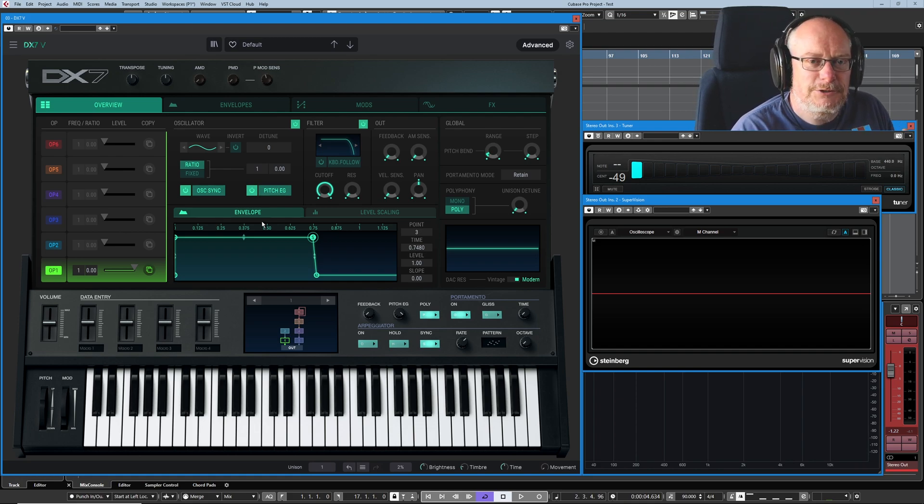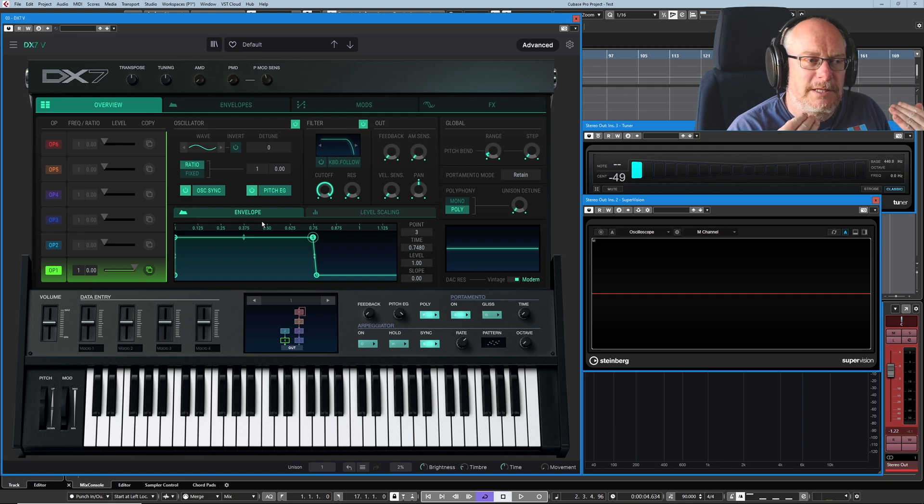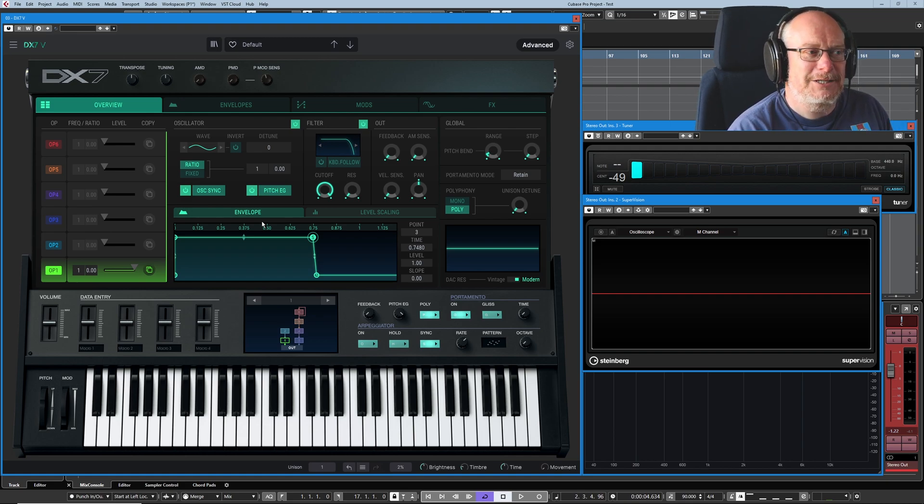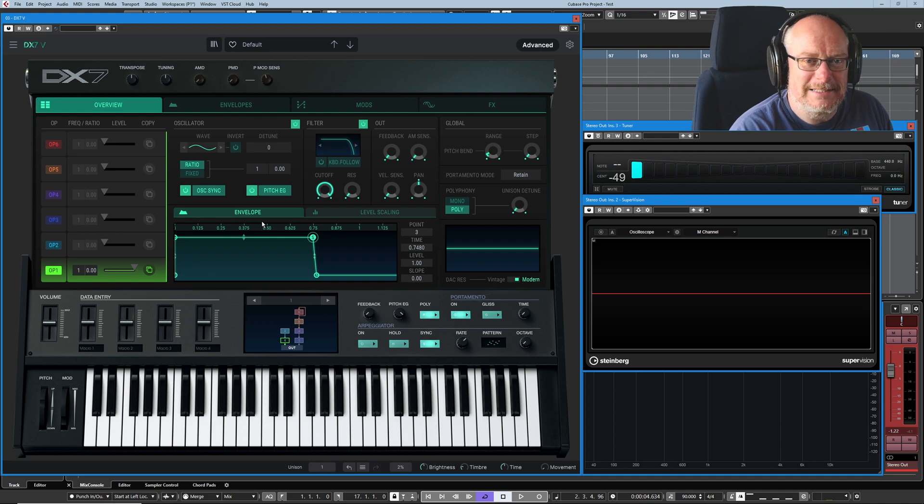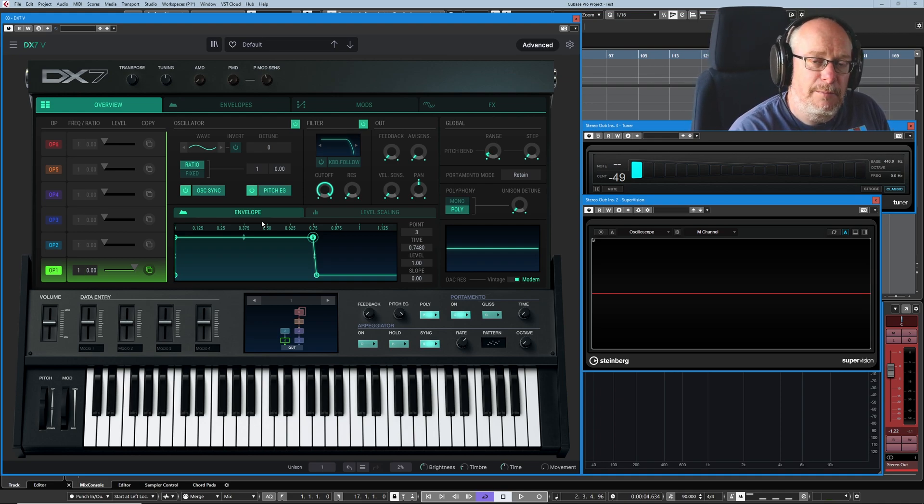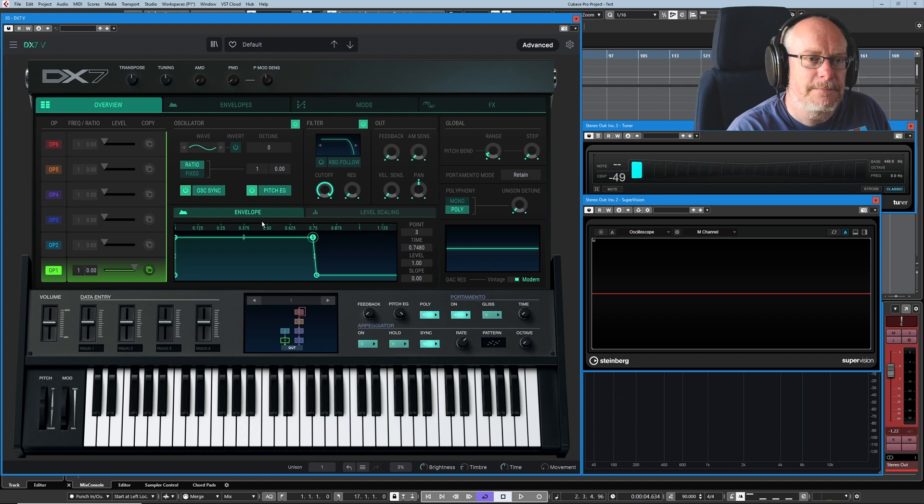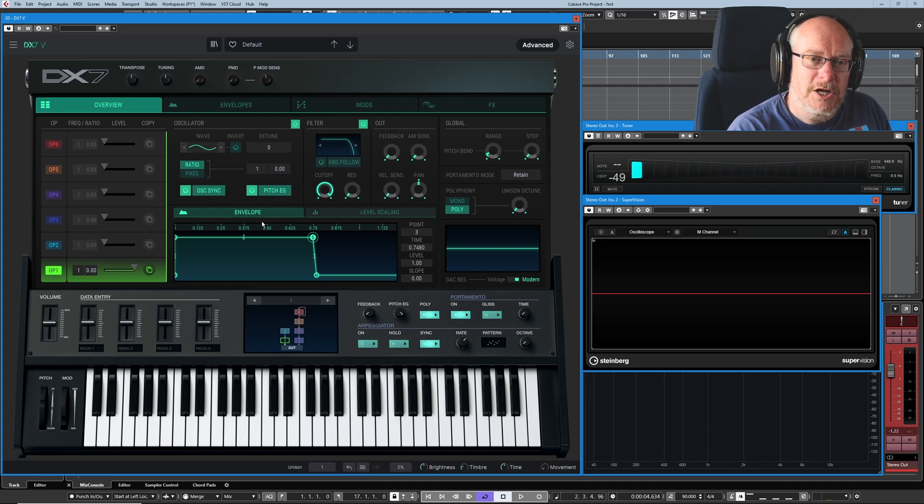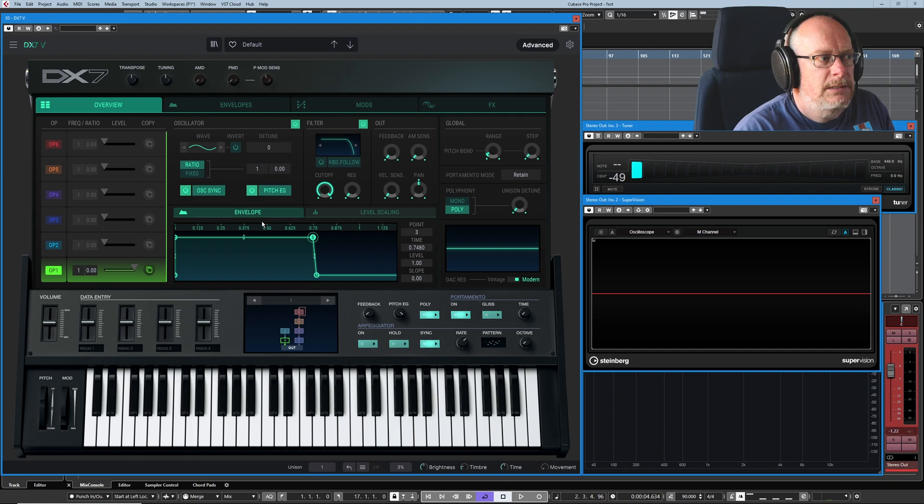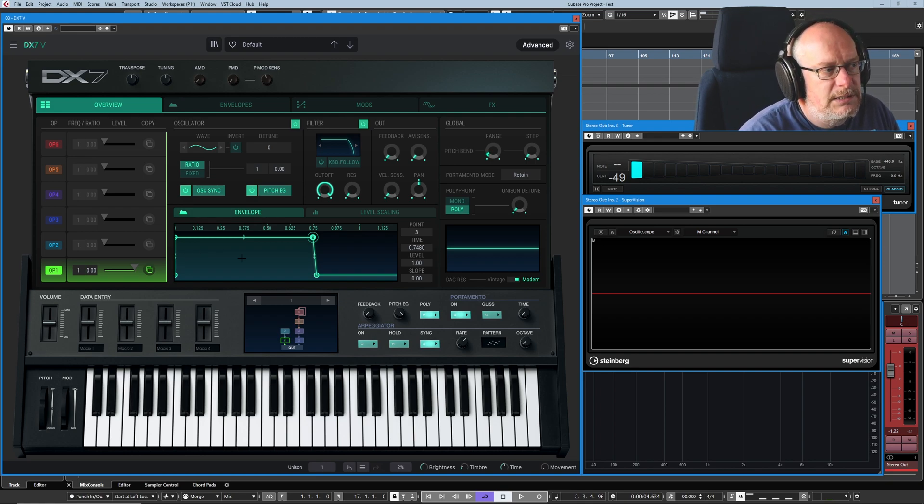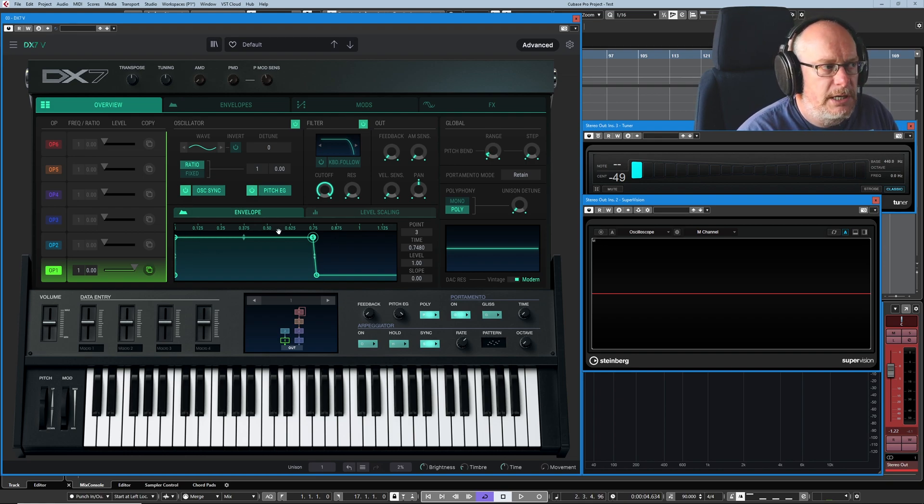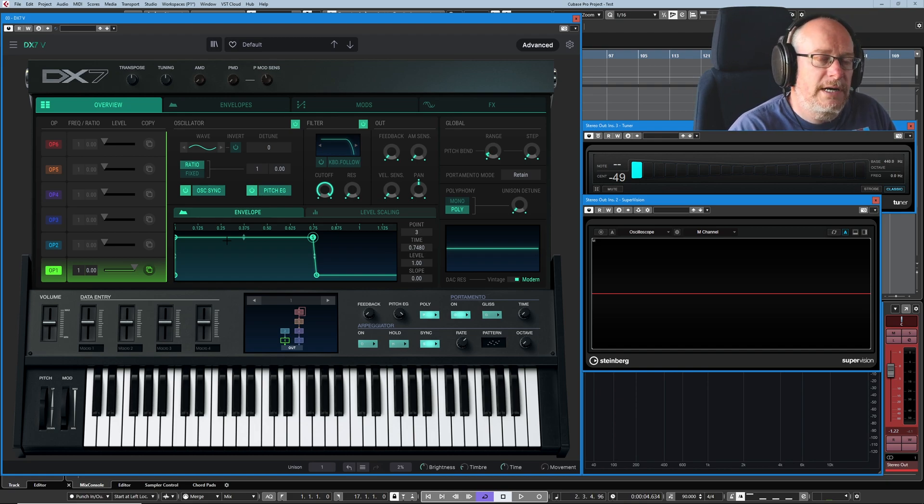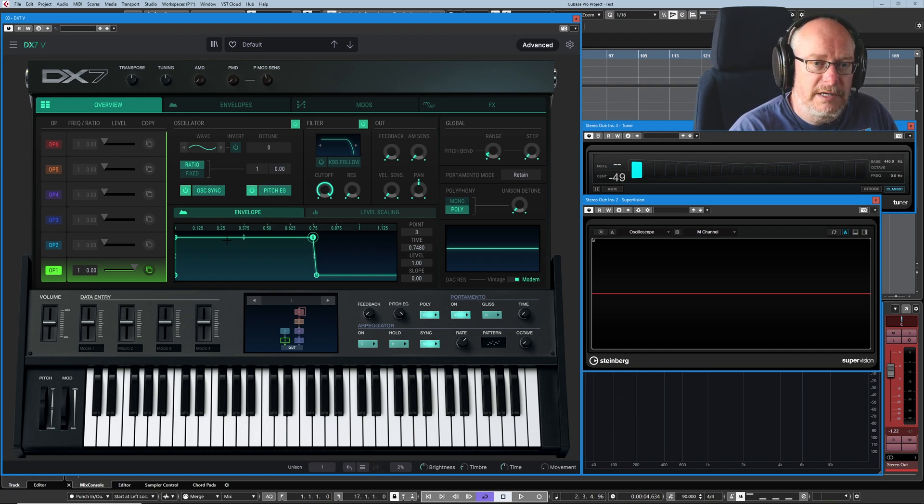The easiest way to describe an envelope is something that has a one-time effect on a sound. It doesn't actually work as a definition for the DX7 because we can actually loop envelopes. But for today, let's talk about them in the context of something that has a beginning, a middle and an end. Down below we can see this square shape and at the moment it's describing what's going to happen to the level of operator 1.